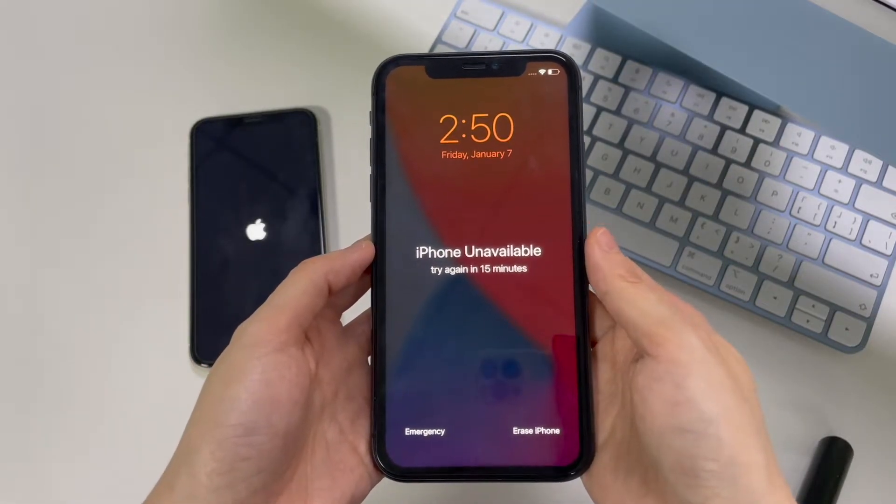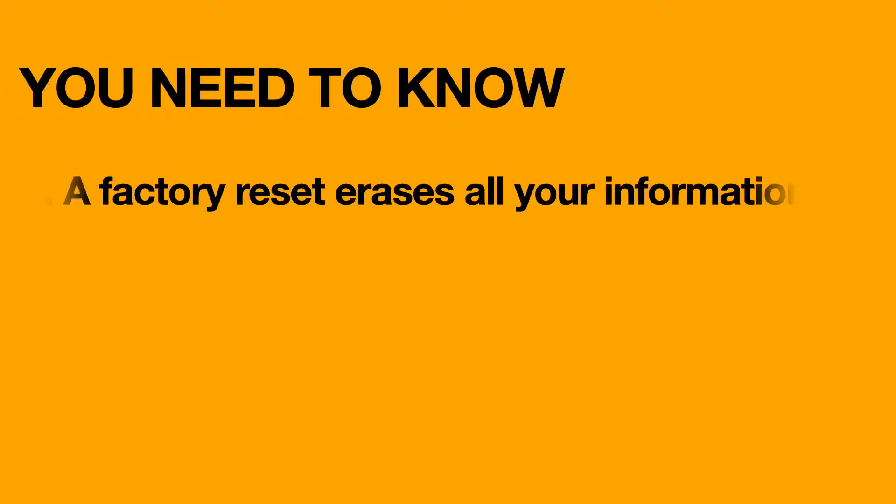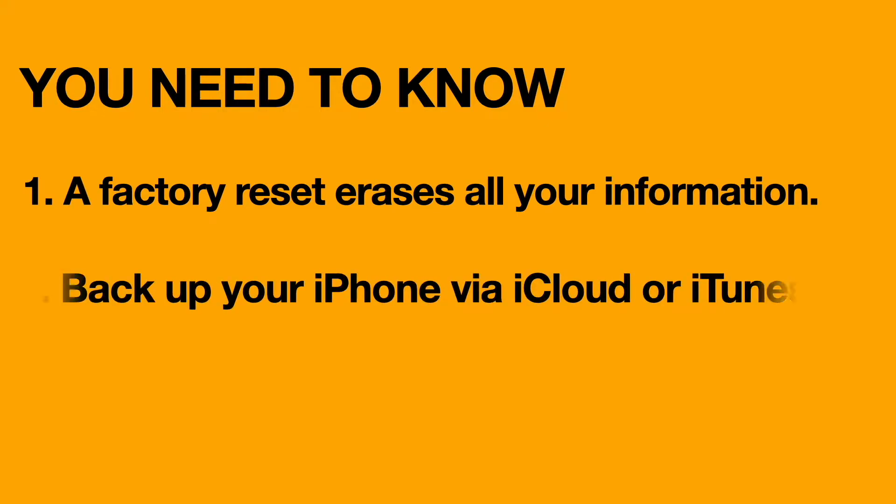Factory resetting an iPhone sets the device to its default conditions. Before you do this, it's important to back up the data via iCloud or iTunes so you won't lose your important information. After your iPhone has been reset, you can restore data with your backup.